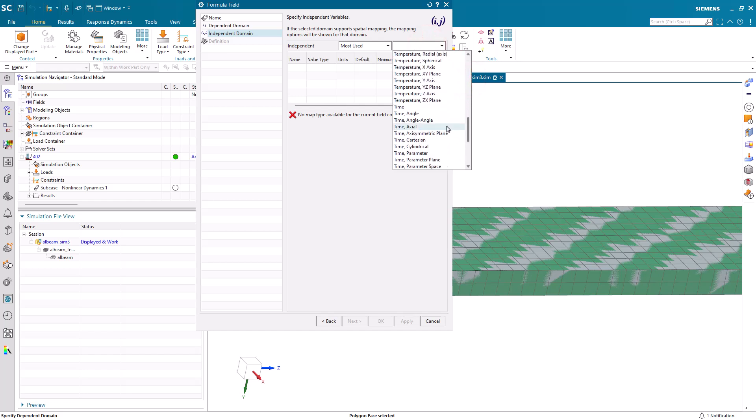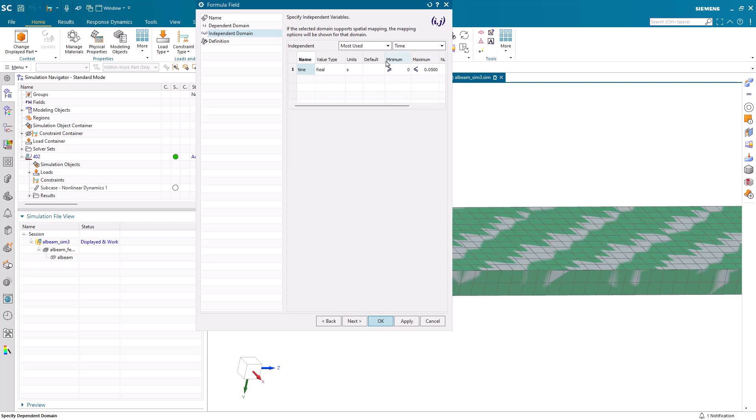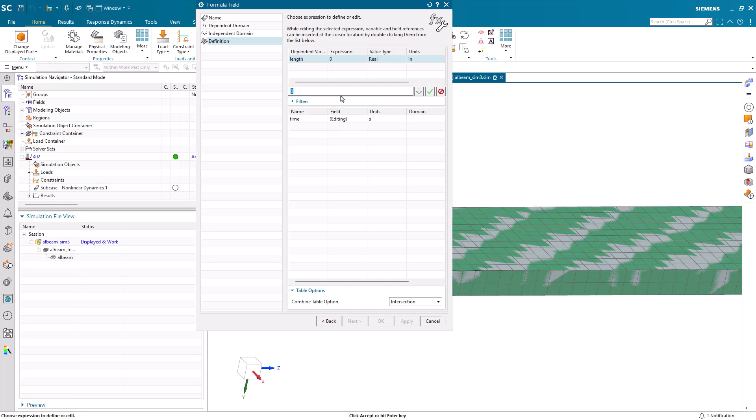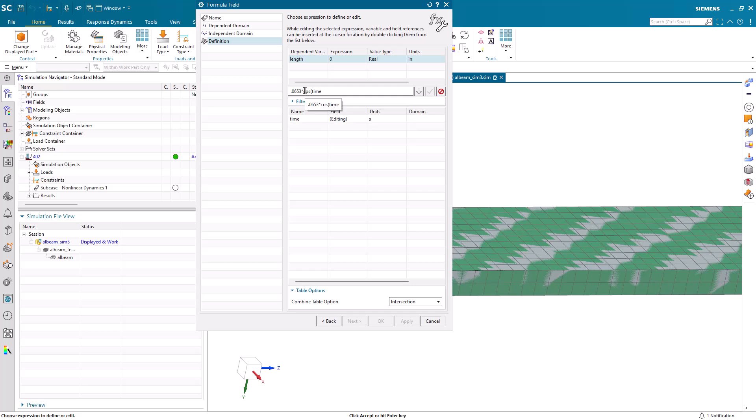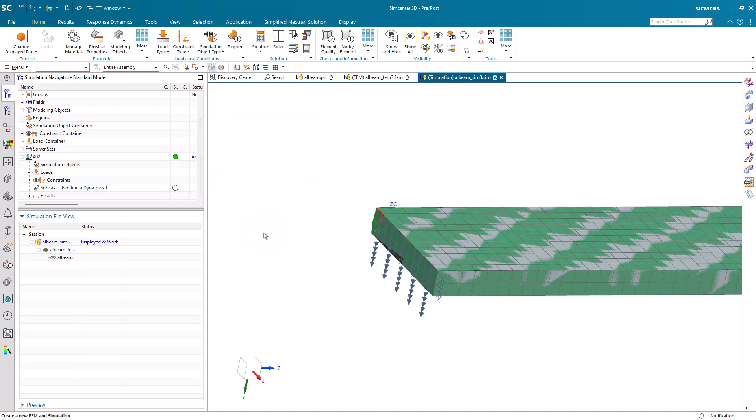Here we're going to specify a formula field that will characterize the movement as a cosine function. We'll specify the minimum and maximum bounds to evaluate that function and the number of points to use. Next, we'll put in a magnitude equal to 15 g's. We'll use the formula: acceleration times 2π times the frequency squared, to come up with a value of 0.0653. Then we'll multiply the cosine of time times our first mode frequency of 47.4 times 360, and subtract off that magnitude so we'll be starting our cosine function at zero.